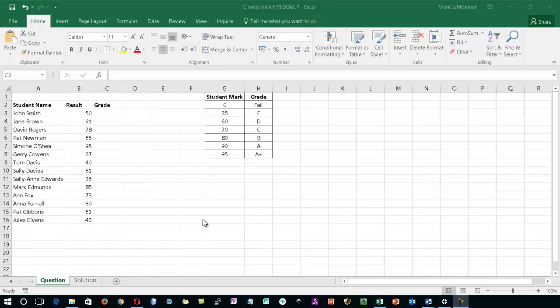This video will demonstrate how to use the closest match VLOOKUP. You'll notice from the screen that I've got a series of student names with results which need to be turned into grades, and these grades are going to be worked out from the table array just here in columns G and H.